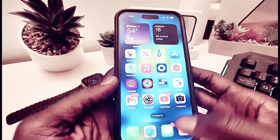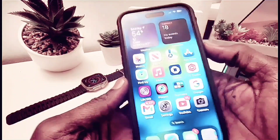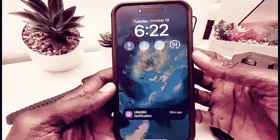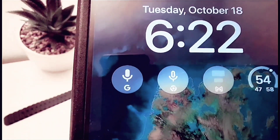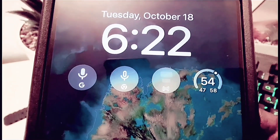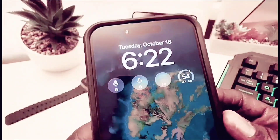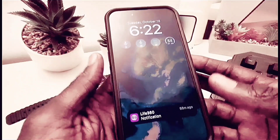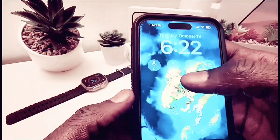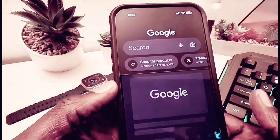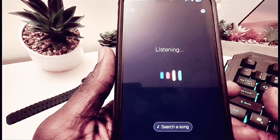I found the Google widget on the lock screen. So let's open it up — you can see here you get the Google widget, Google Plus, the Chrome widget, and Gmail. Those are new on this version of iOS 16.1.